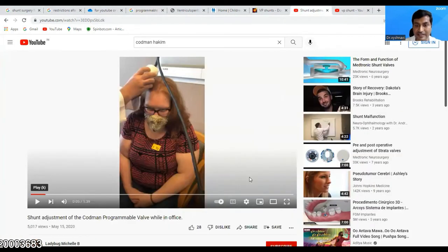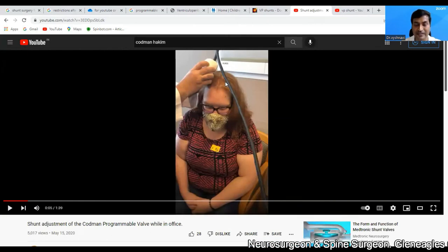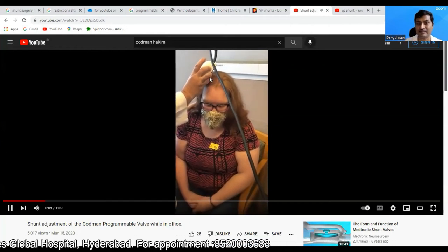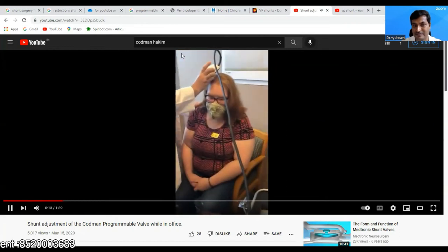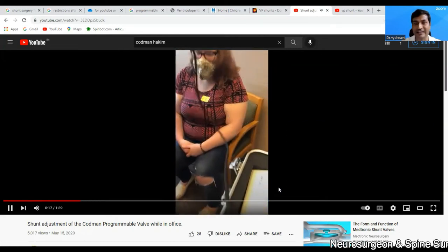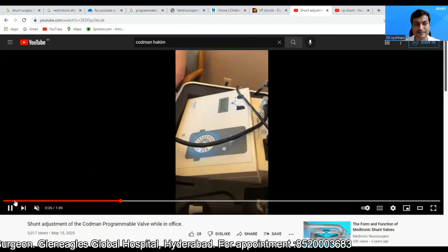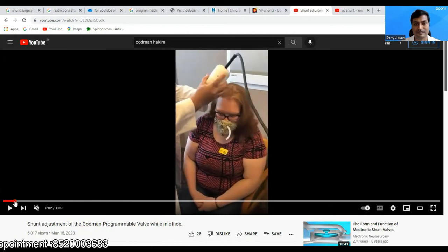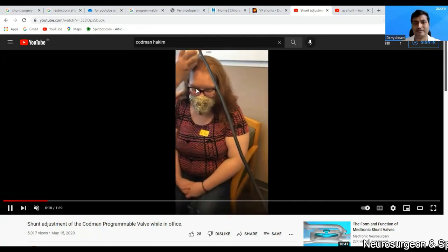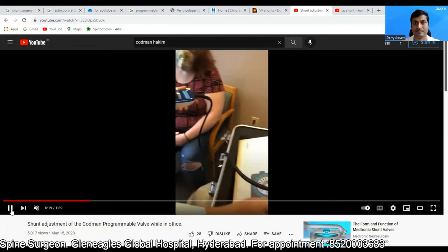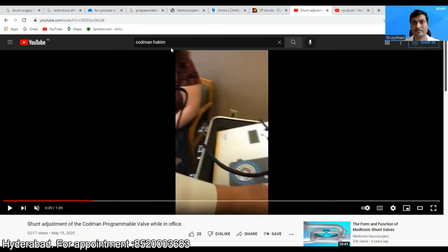Here is a video showing pressure adjustment. What the doctor is holding is a device placed over the valve — this external machine performs the pressure adjustment. It is just like Bluetooth — I place this device over the valve, switch on the machine in my OPD, and the shunt is adjusted. That's all. This ensures prevention of over-drainage and under-drainage in at least 95% of patients.